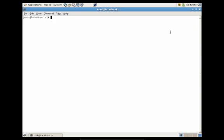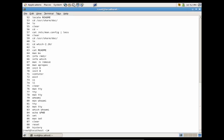Another useful command that we can do is history. This will display a list of the different commands that you've run prior to the history command. So you'll see the last command that we ran was history, then reset, clear, and so on.